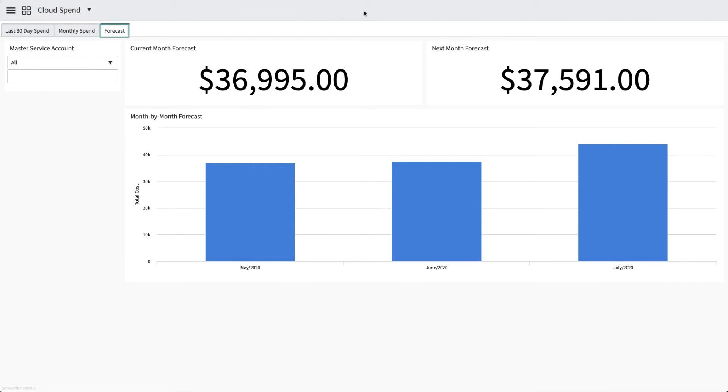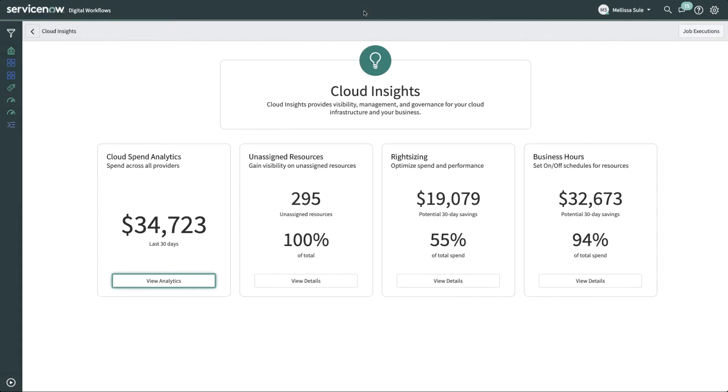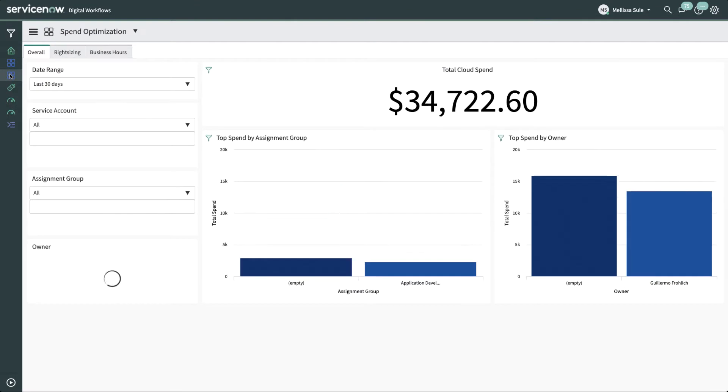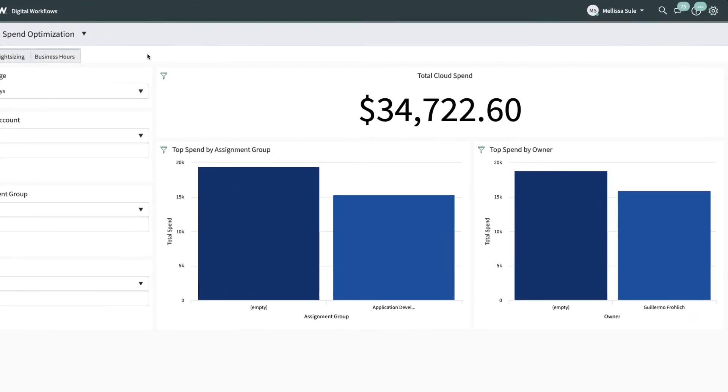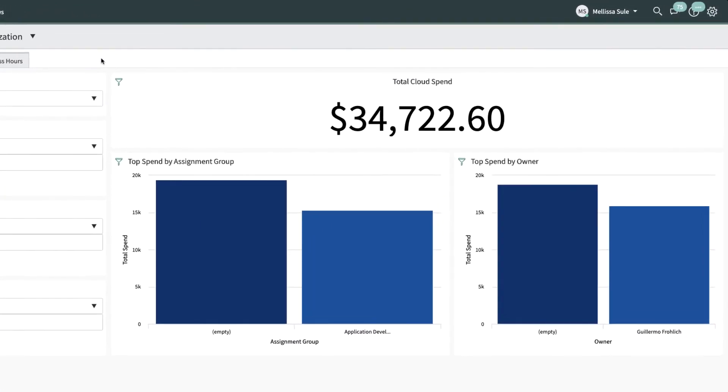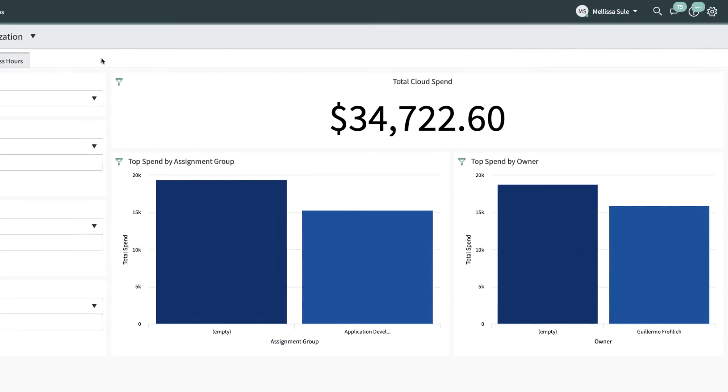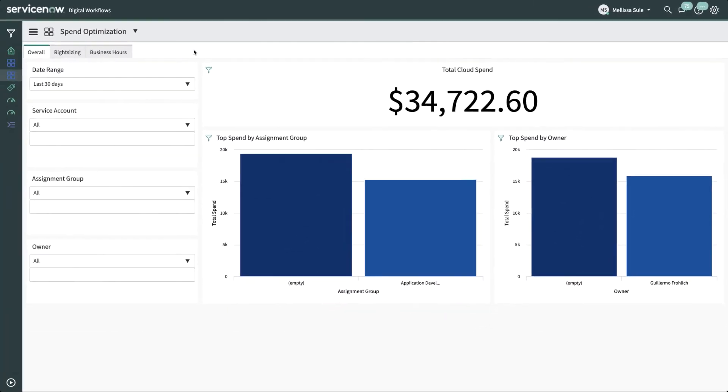Melissa needs to see which groups or individuals account for the most spend, so she heads over to the Spend Optimization dashboard, which is the third link on her favorites in the application navigator. She notices that a lot of spend is unaccounted for. This provides a good opportunity to understand her unassigned resources, which is what she'll look at next. She'll head back to the Cloud Insights home screen.